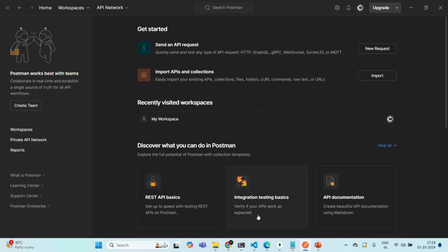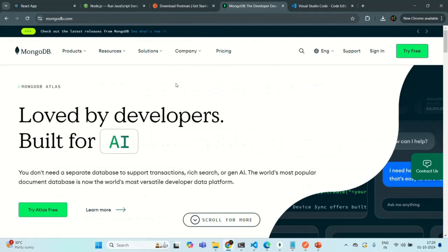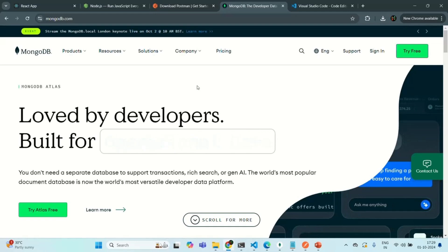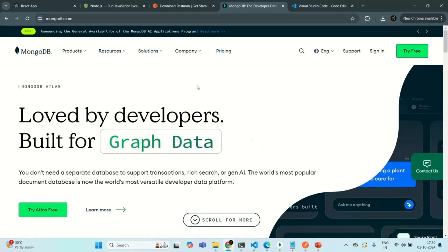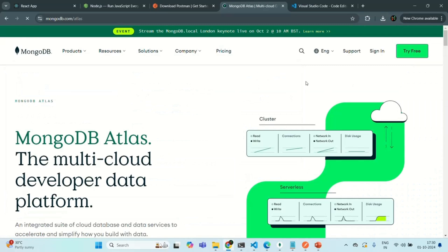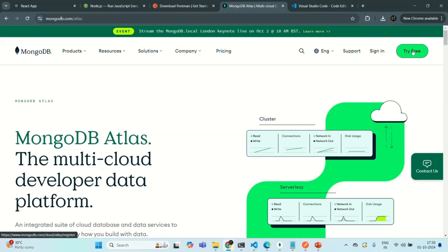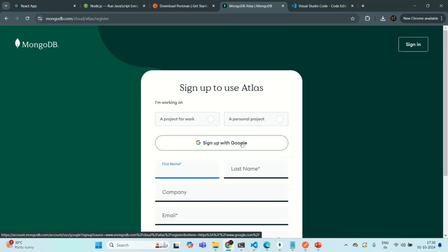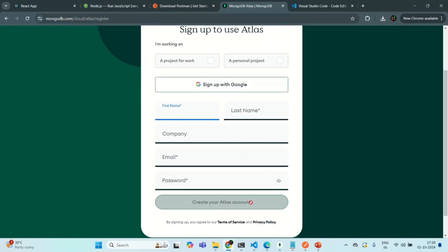Once Postman is also downloaded, next we need to create a MongoDB database. In this course, I'm not going to use the local installation of MongoDB. Instead, we are going to create a MongoDB database on the cloud. MongoDB provides a cloud service called Atlas, and we are going to use Atlas to host our MongoDB database. To use Atlas, you can create a free account by clicking on the Try Free button and entering your details. You can sign up using your Google account or enter your details to create a new Atlas account and host your MongoDB database there. I'm going to show you how to do that in our coming lectures.